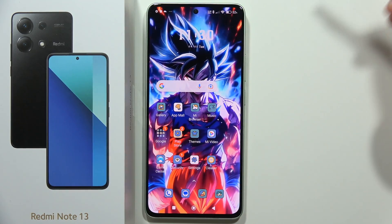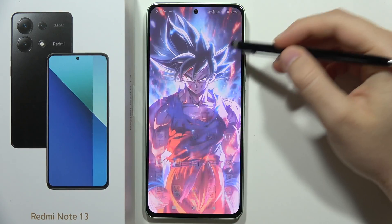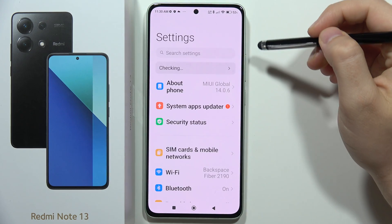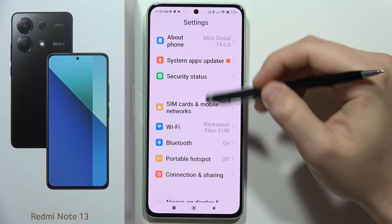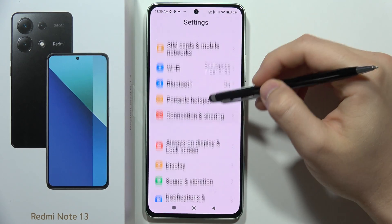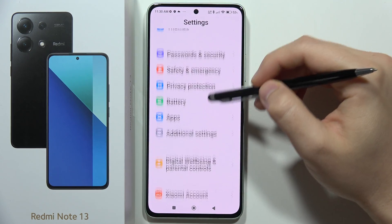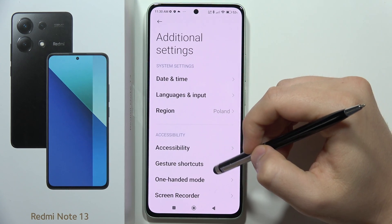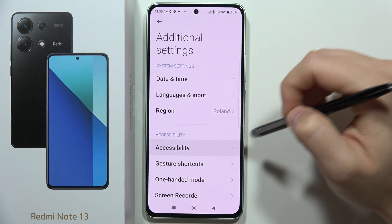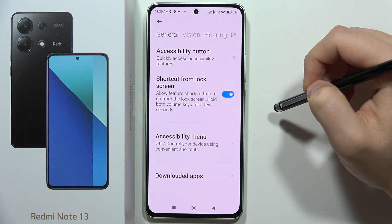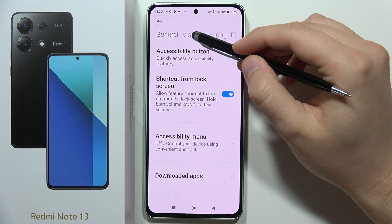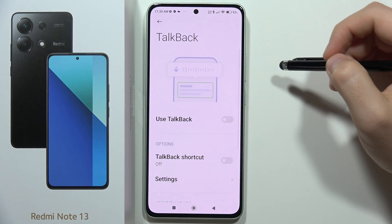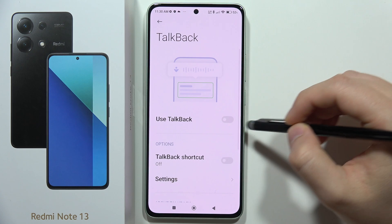Hey, to turn on TalkBack on the Redmi Note 13, first you have to open the Settings. Now you will have to scroll down and move into the Additional Settings. Then go into Accessibility and from there move into Vision. Click on TalkBack and to turn it on, click on the switcher.